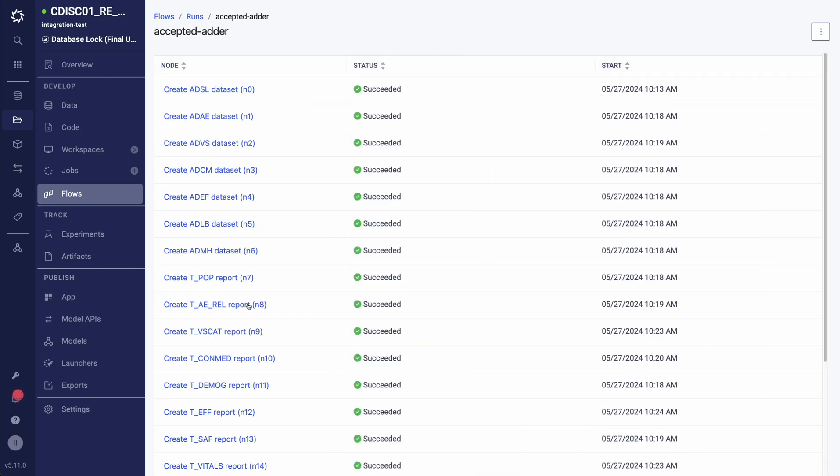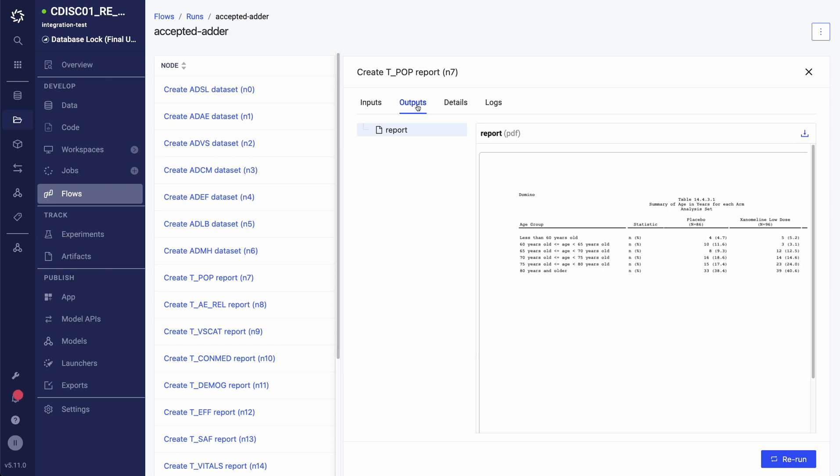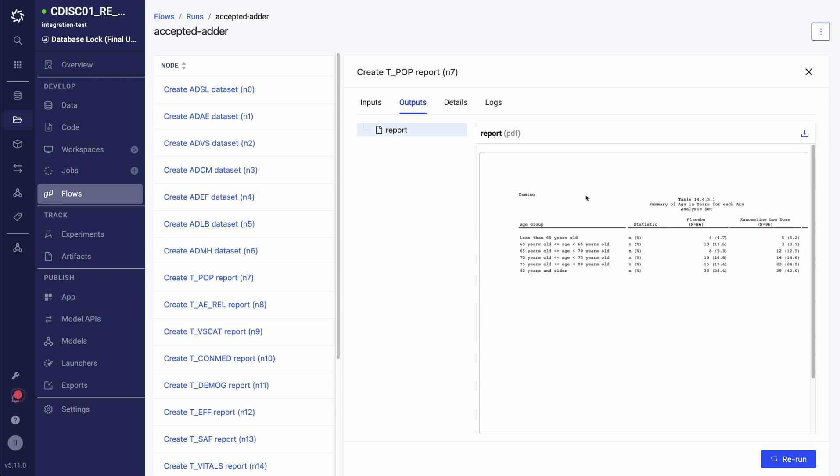Clicking into my TPOP task, I can see the input dependency is the ADSL dataset produced by my ADSL flow task. I can also trace and view the output that was produced. Here I am able to visually verify that my TPOP flow task successfully produced my TPOP table, which is displaying my trial population segmented by demographic and treatment group. What is important to note is that every input and output is automatically versioned and immutably tied to each flow task and each flow run.